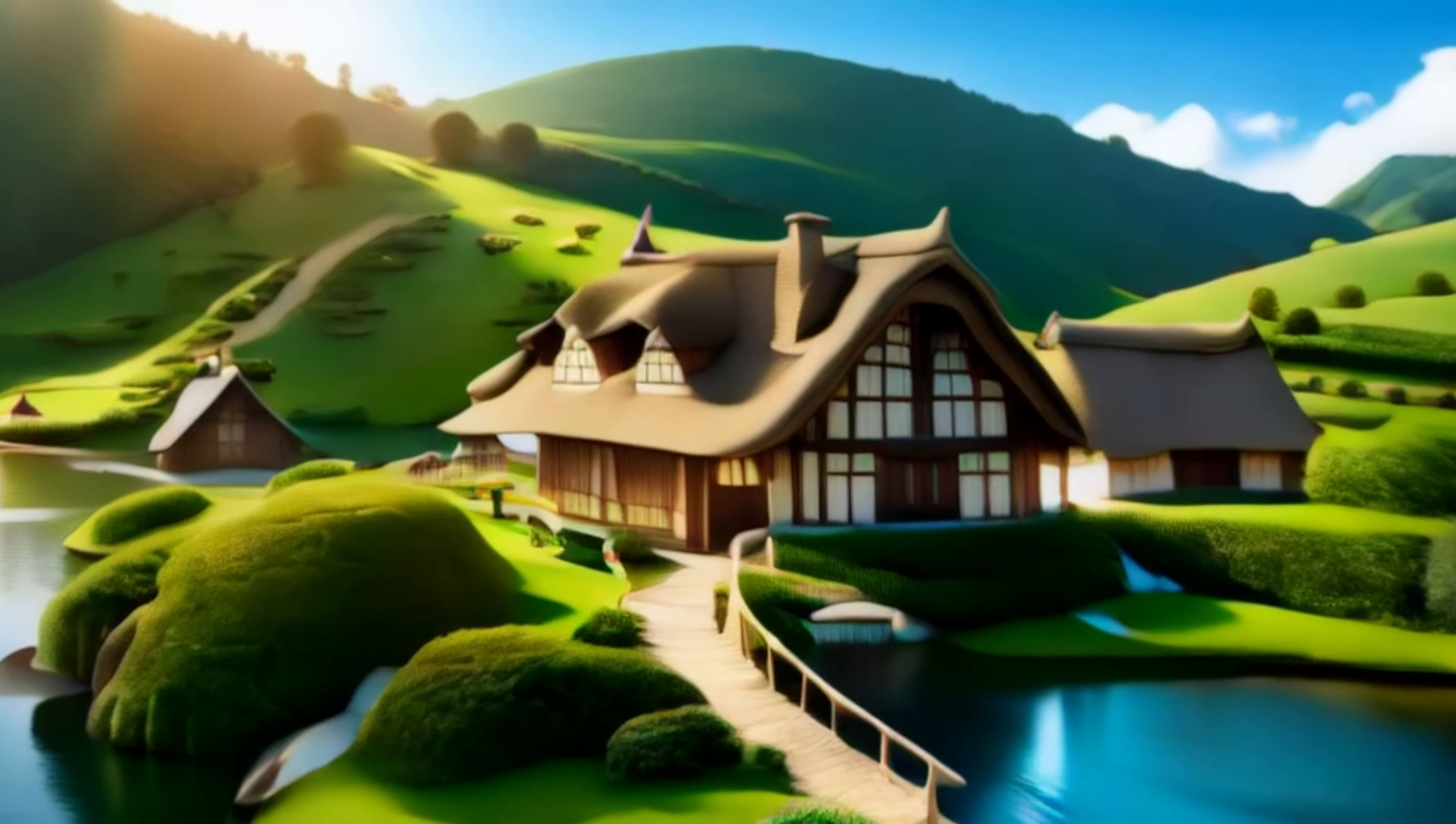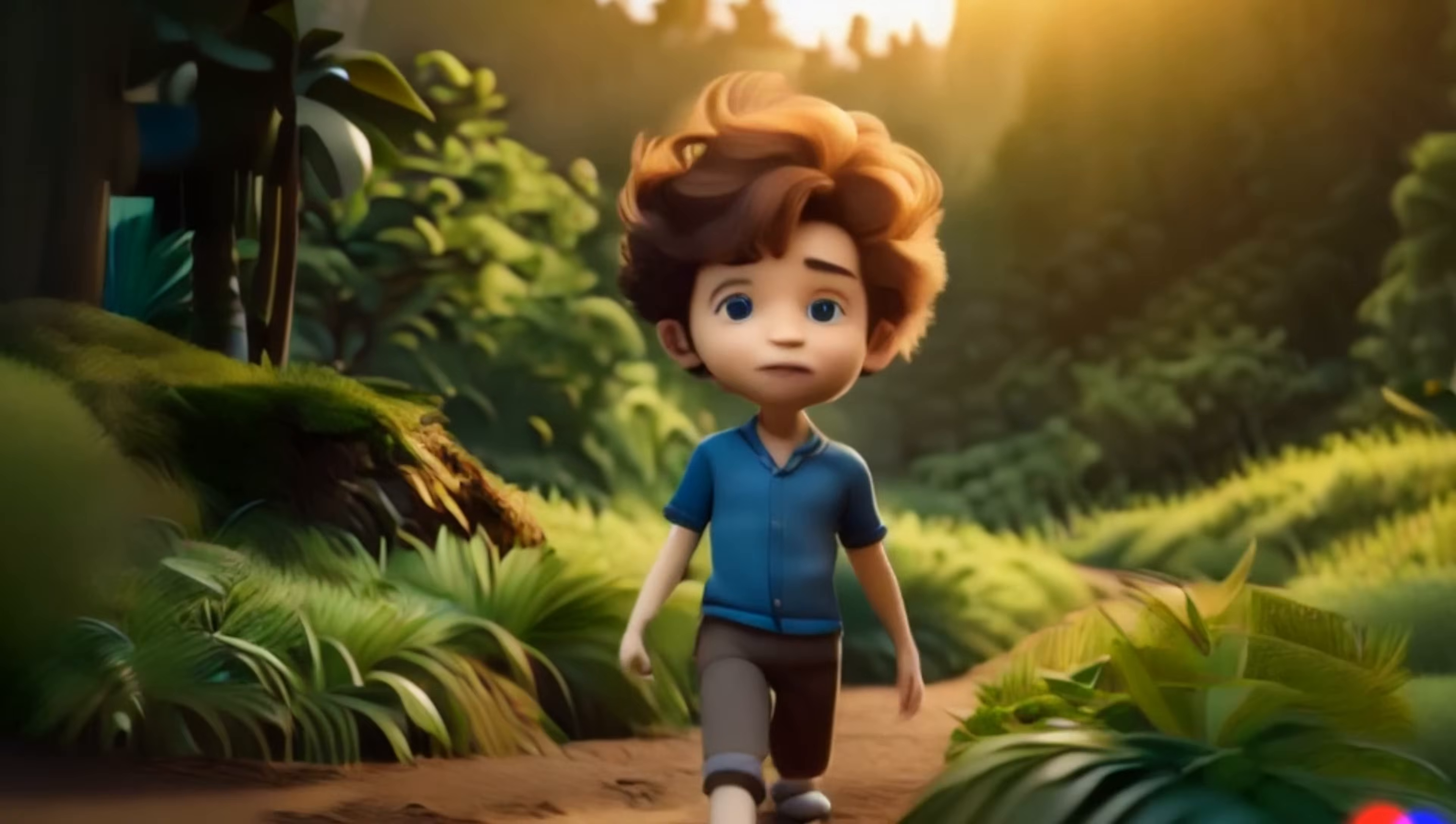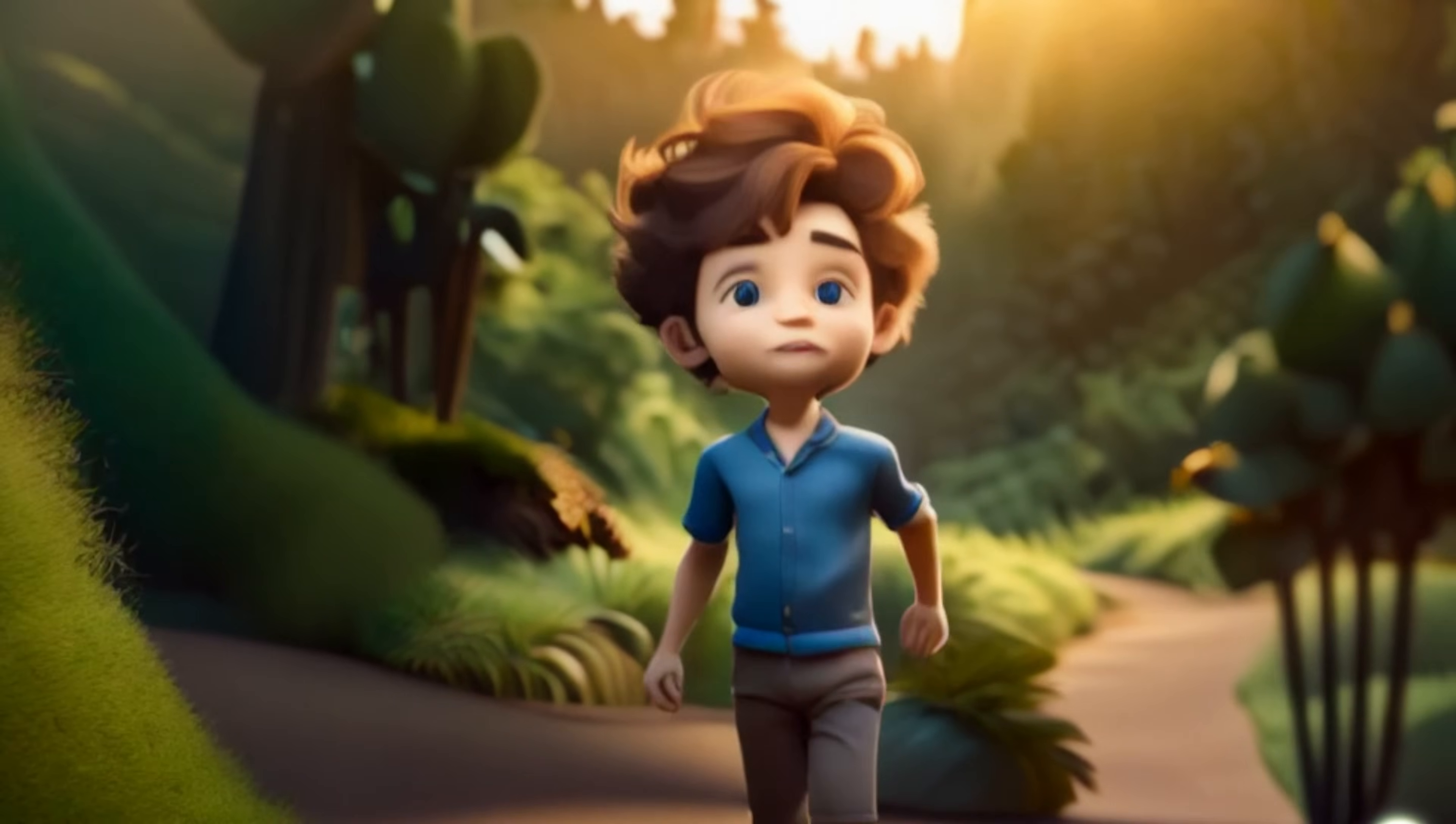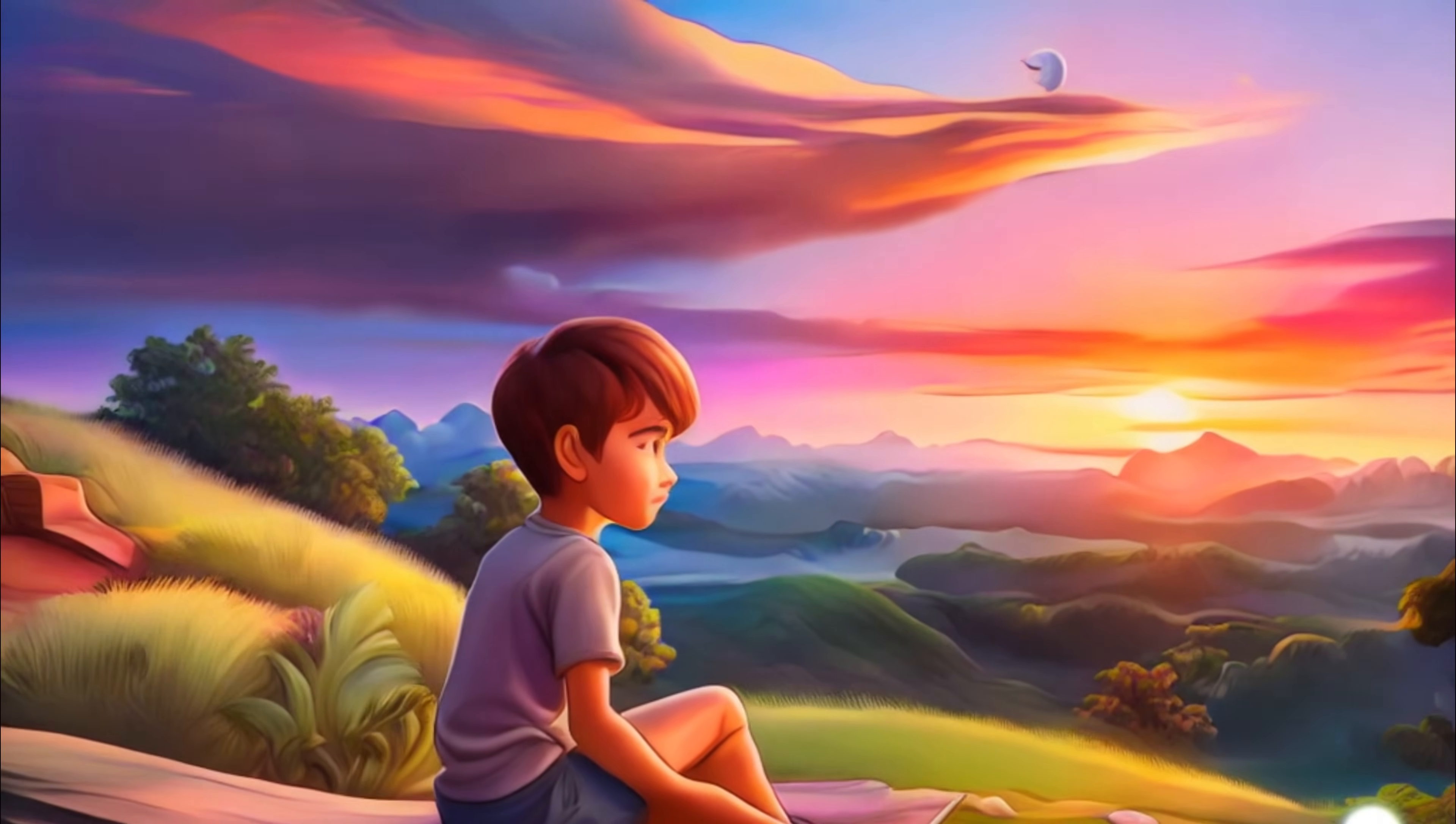In a peaceful village nestled between rolling hills, there was a curious boy named Kai. Every evening Kai would sneak out to watch the sunset atop a nearby hill, captivated by the brilliant colors of the sky.